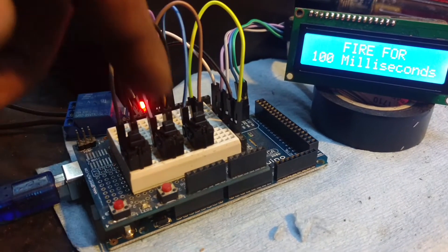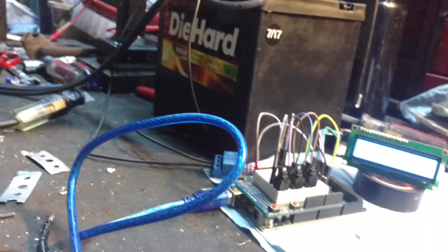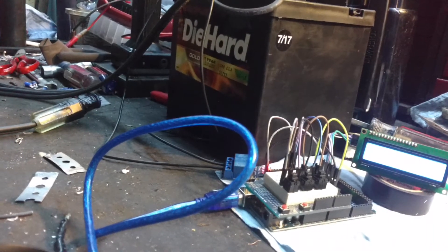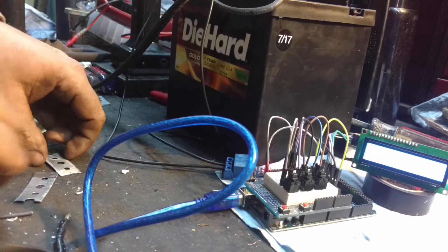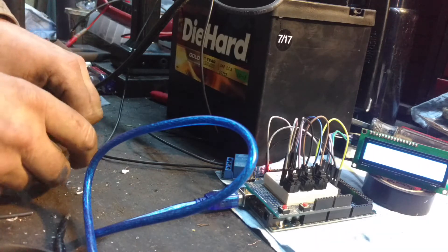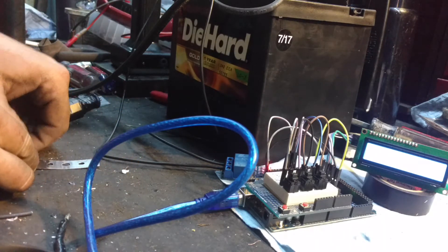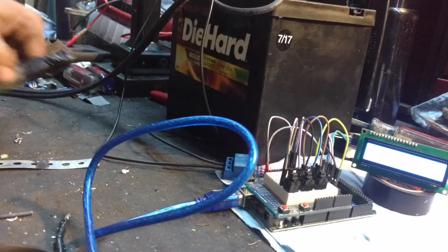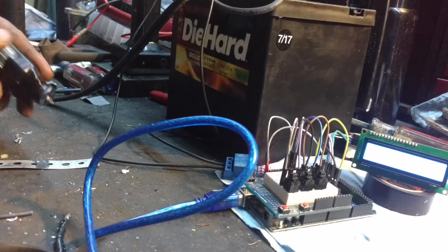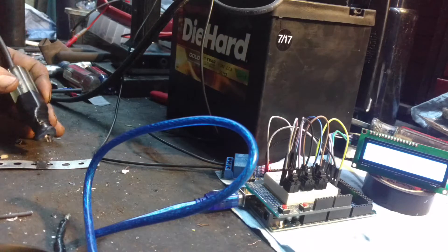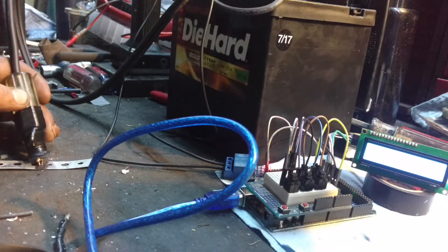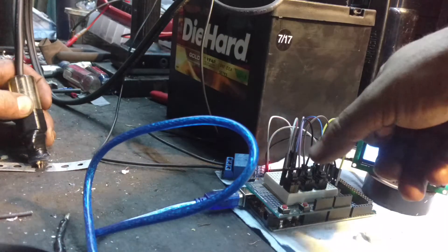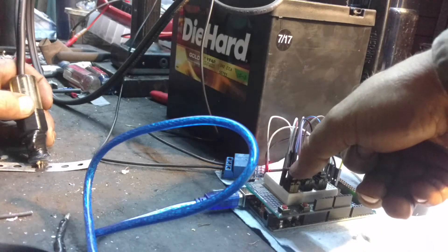Let's see it do its thing. So I'm just gonna lay one strip on top of each other. Again, these aren't the right strips, but it's a proof of concept. I'm just gonna push this down on the strips and fire.